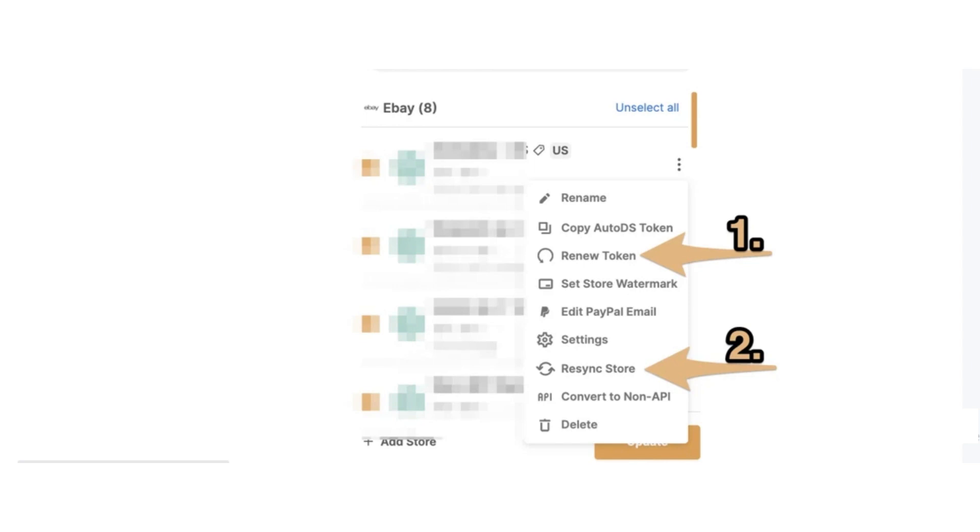Now click the three dots button again, and then click the resync store button. After clicking the resync store button, the resync will check again all your recent untracked products and orders. So wait for an hour after renewing your token